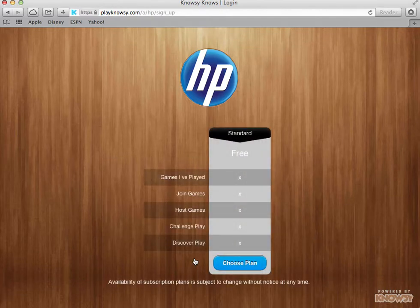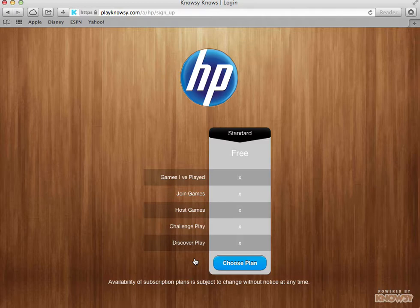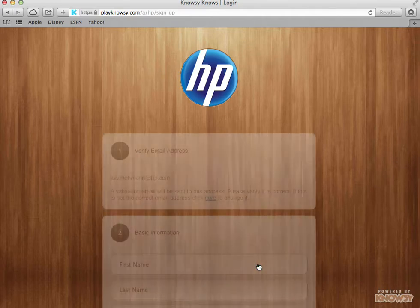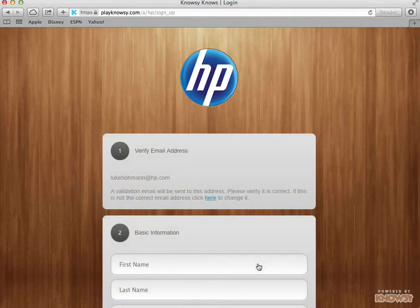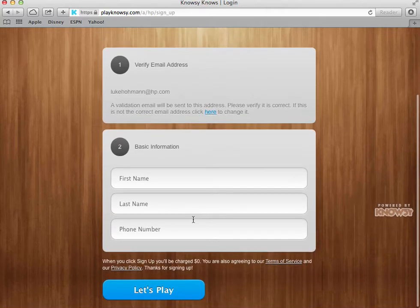The system presents me with a standard account at the free level. Of course I'm going to choose this plan and then it will ask me to enter the rest of my information.